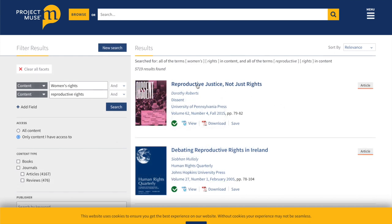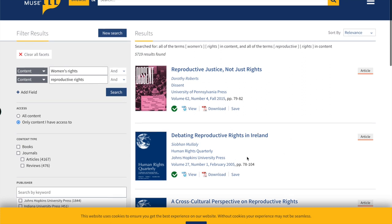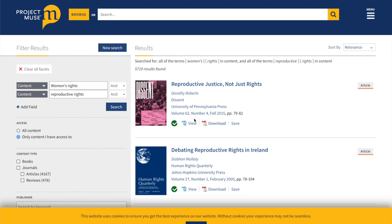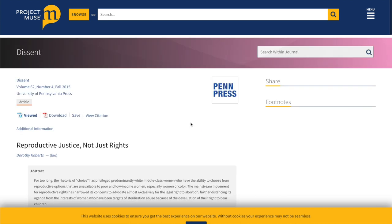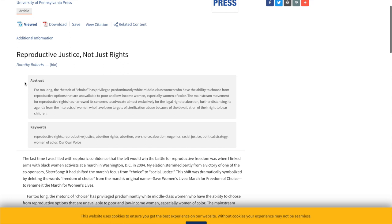Reproductive justice, not just rights. That's from 2015, so that's within the 10 years of research you should be looking at, unless it's something older that you need for research purposes. Let's look at the web view of this article.